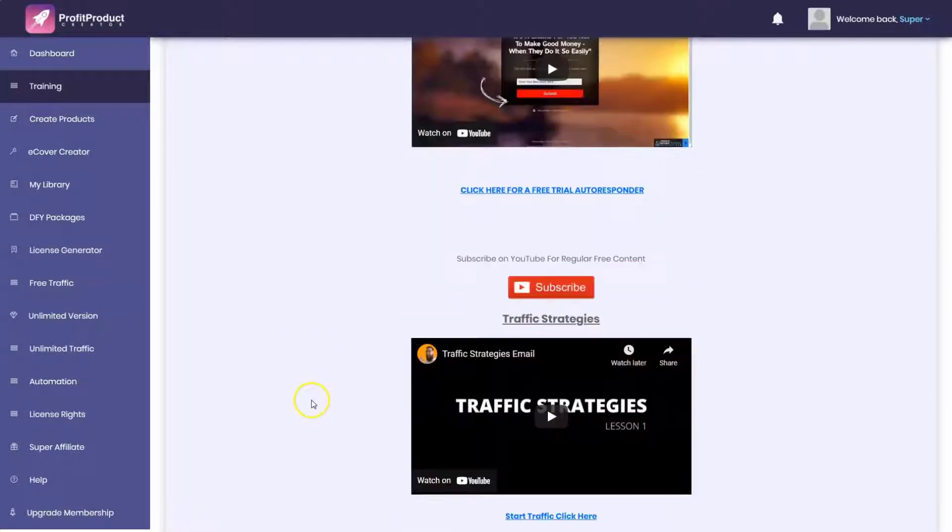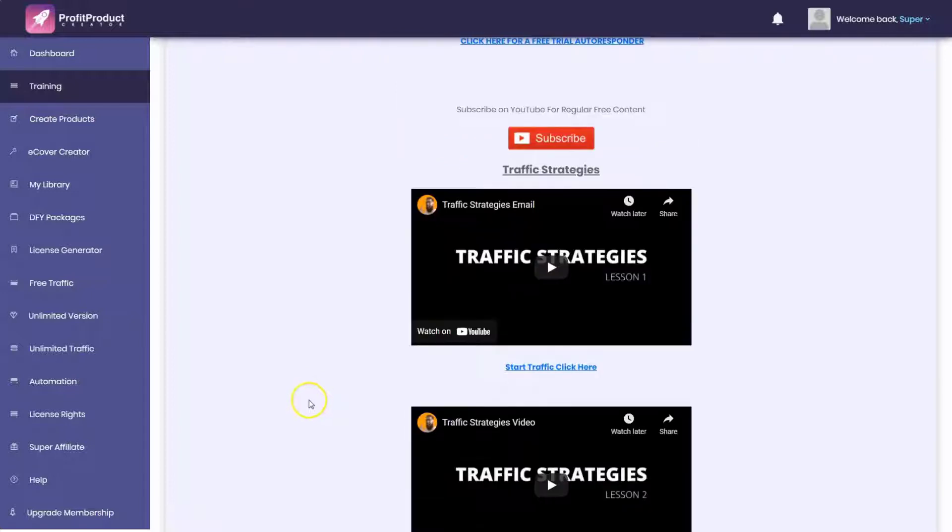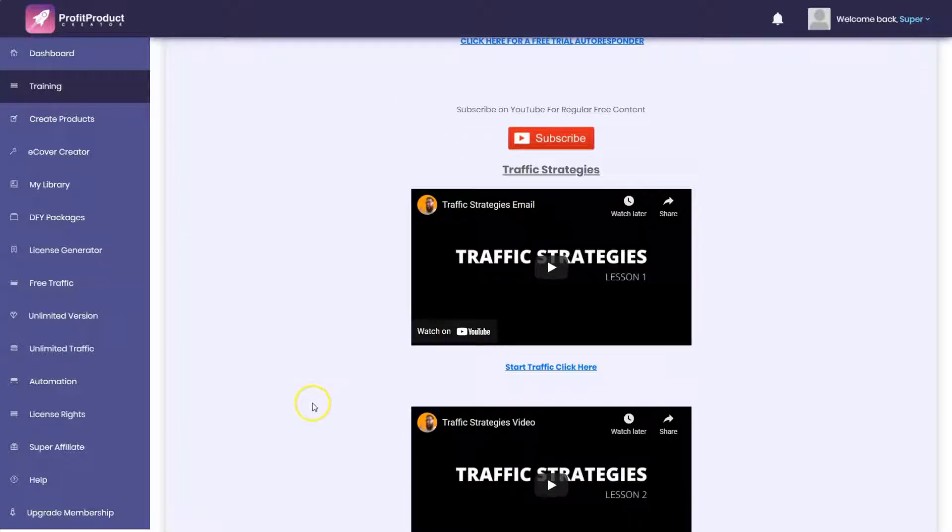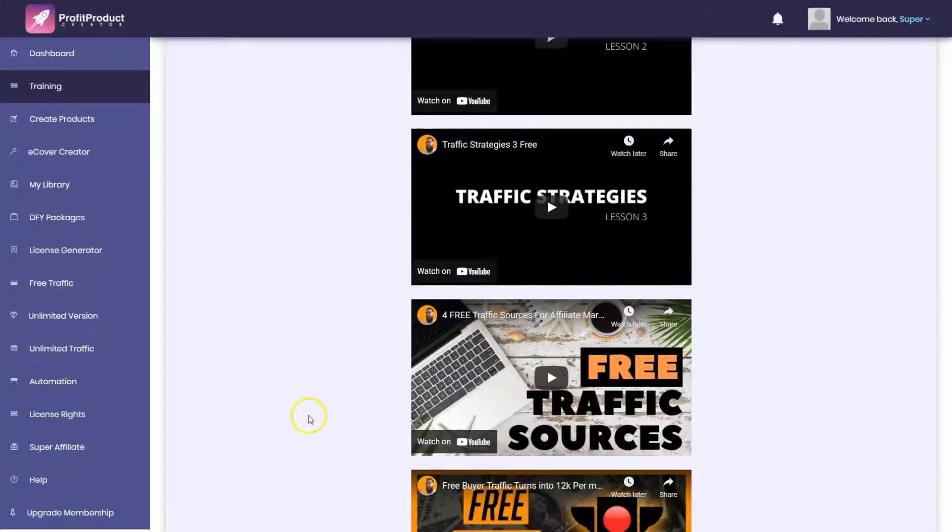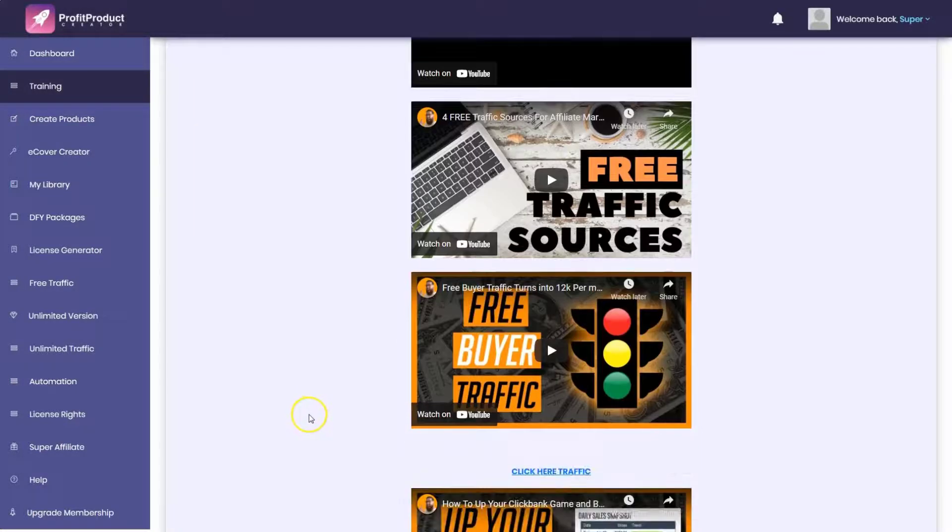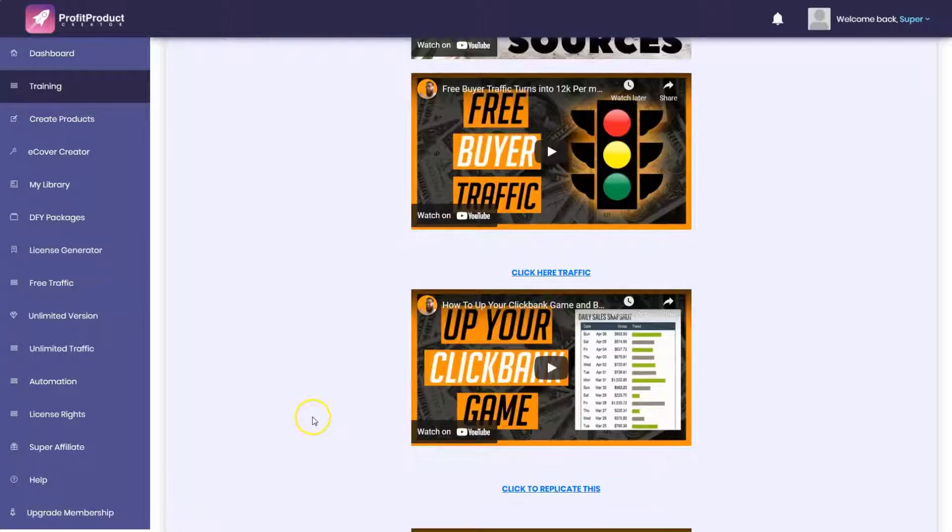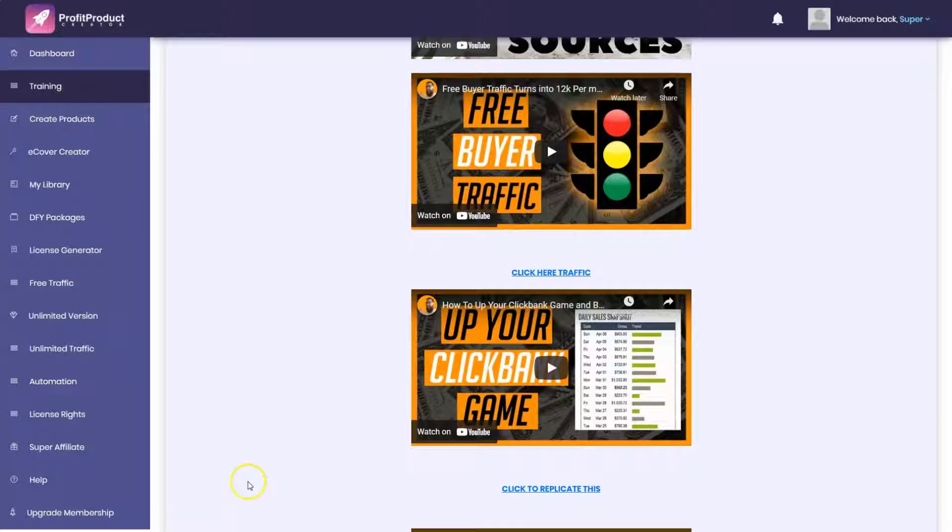But then you go down further and it talks about traffic strategies. These are the same traffic training programs that he has in how to get free traffic in all of his products. It's exactly the same.